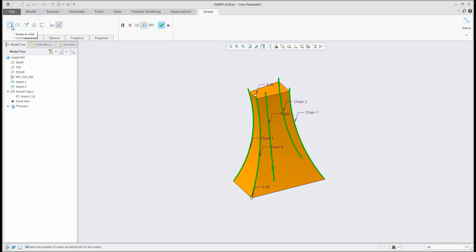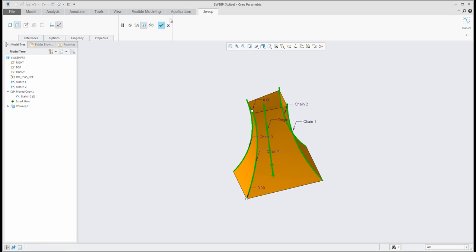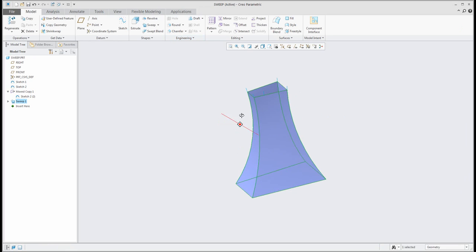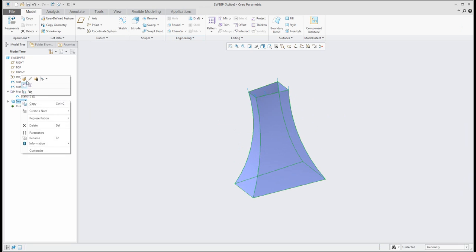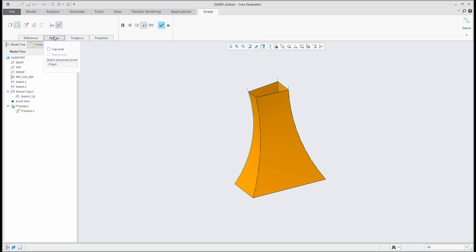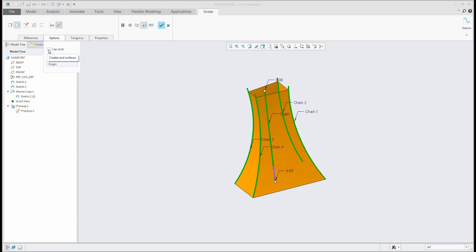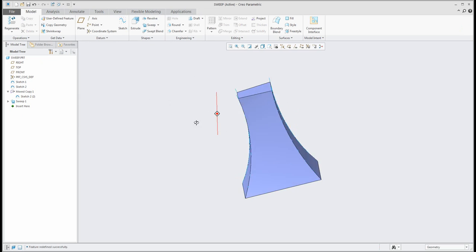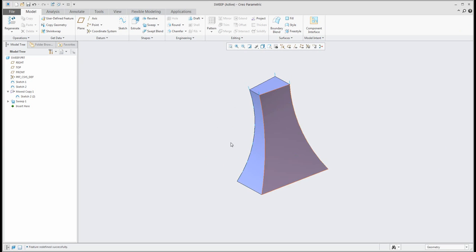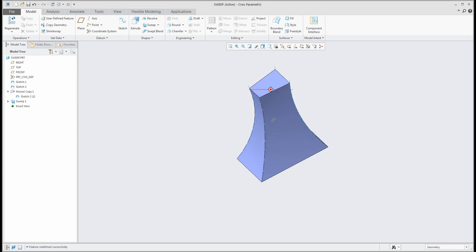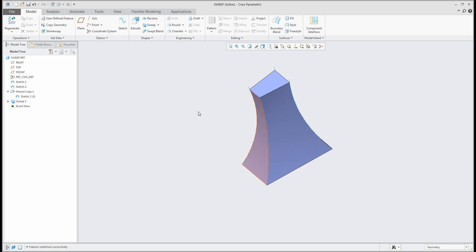You can use solid modeling or surface modeling. Right now I have created surfaces. If you select the option tab, you can use surface modeling and use the function 'Cap Ends'. The system then creates surfaces with capped ends. That was a quick example of how to use surface modeling with the sweep feature.